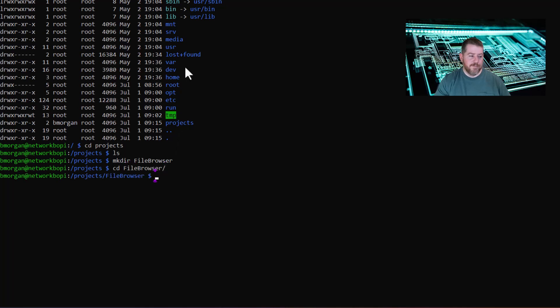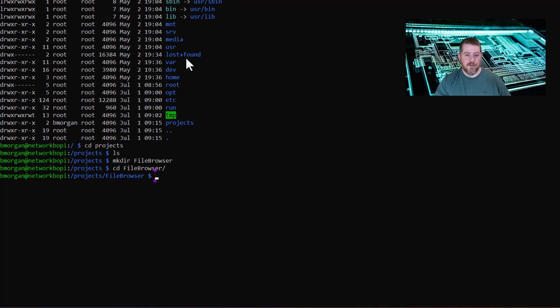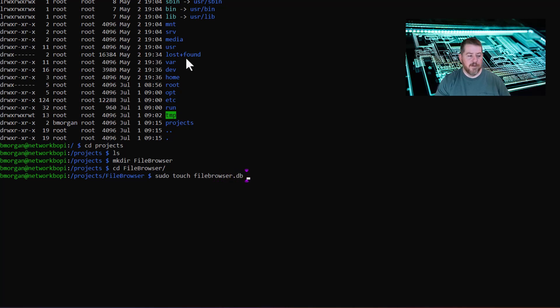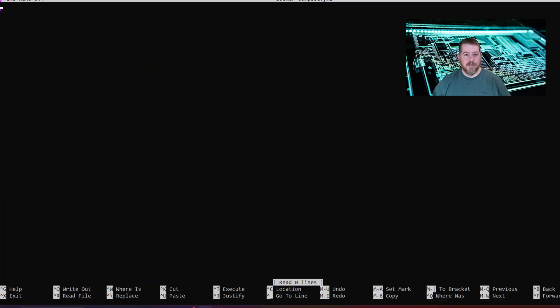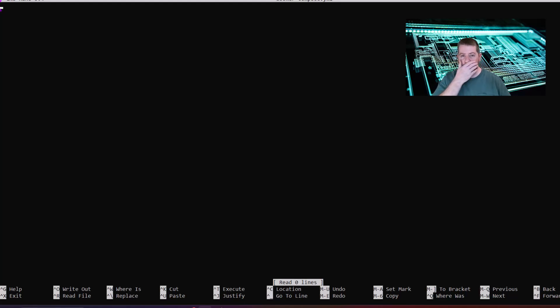As we're getting this set up, we're going to need to create some files for file browser to run off of. First of all, we're going to do a quick sudo touch browser.db for database, and then docker-compose.yaml. We're going to do a quick sudo nano of the docker-compose.yaml, and I'm going to put this compose.yaml notes on my website, which will be linked down below in the bottom of the video, but it's pretty simple what we're going to do here.